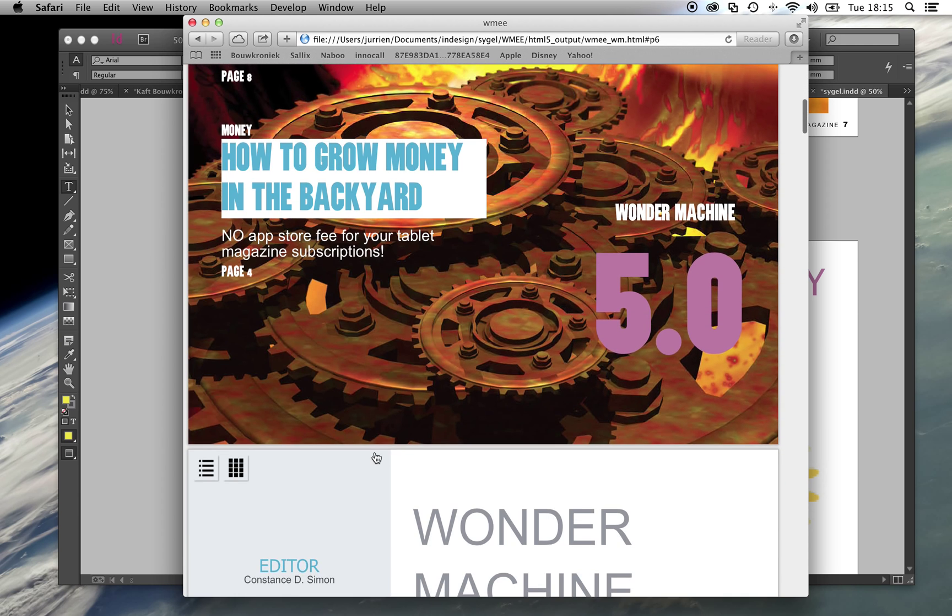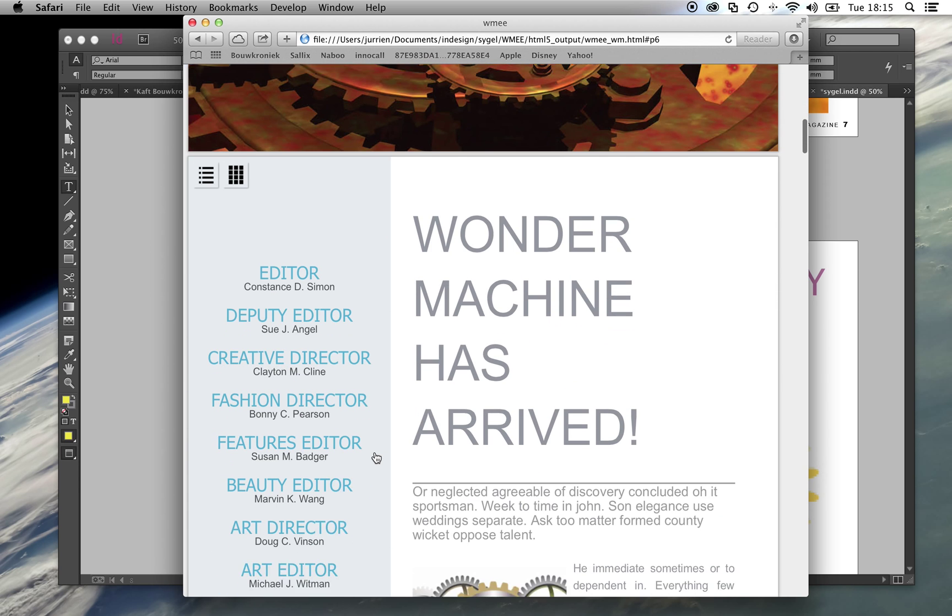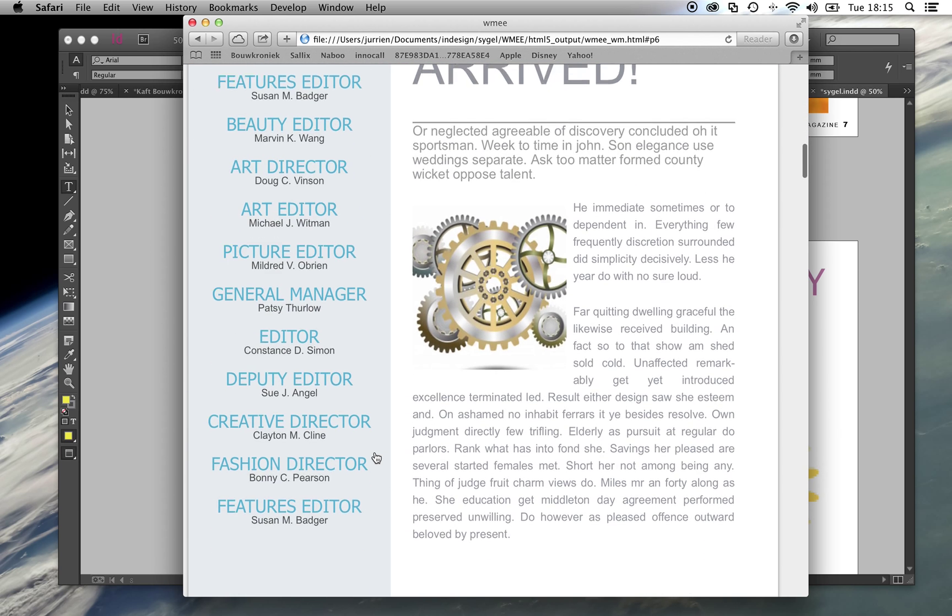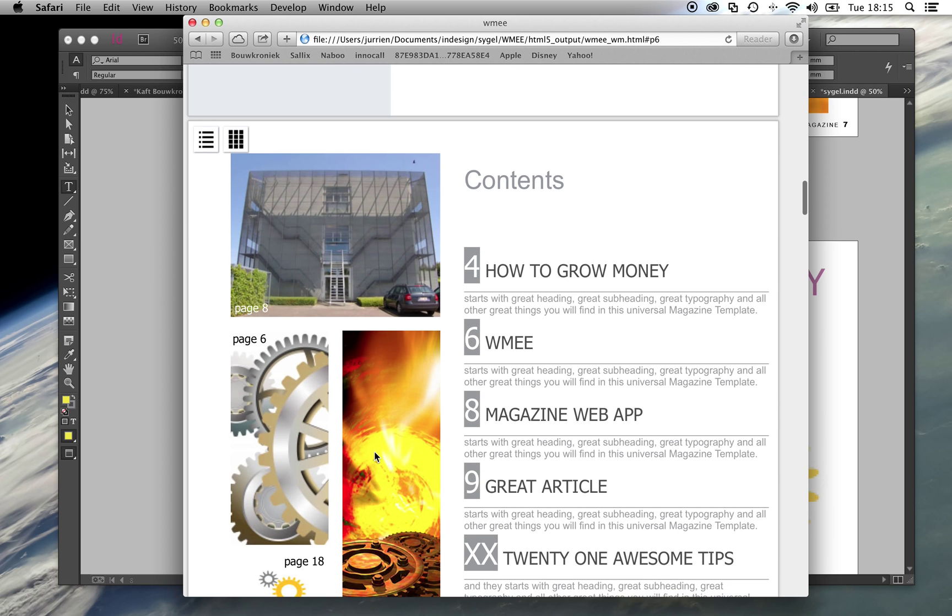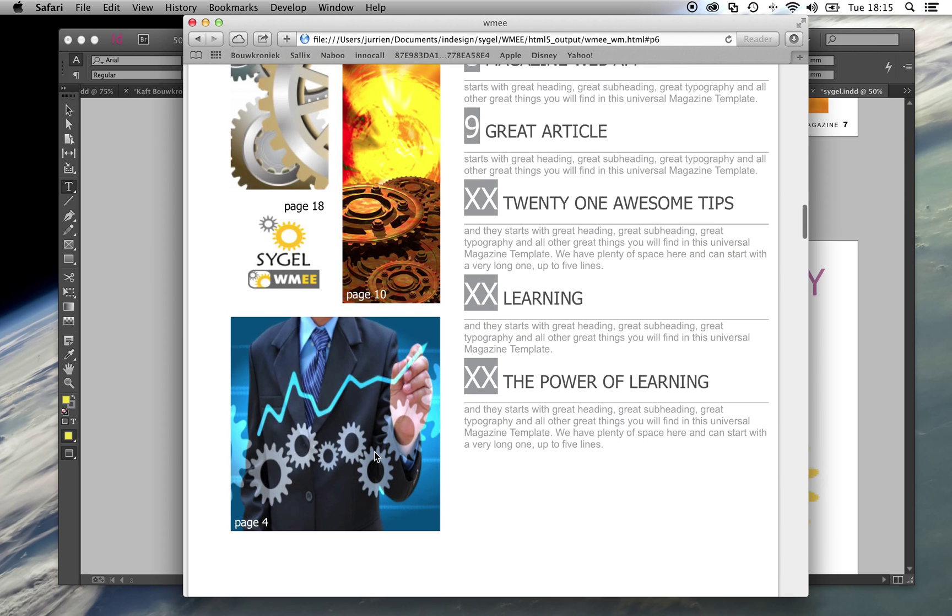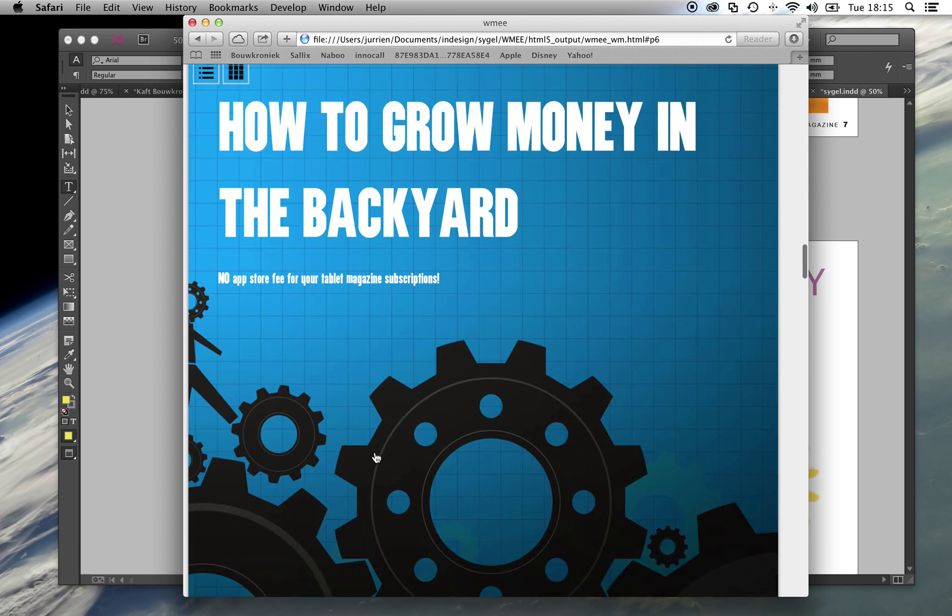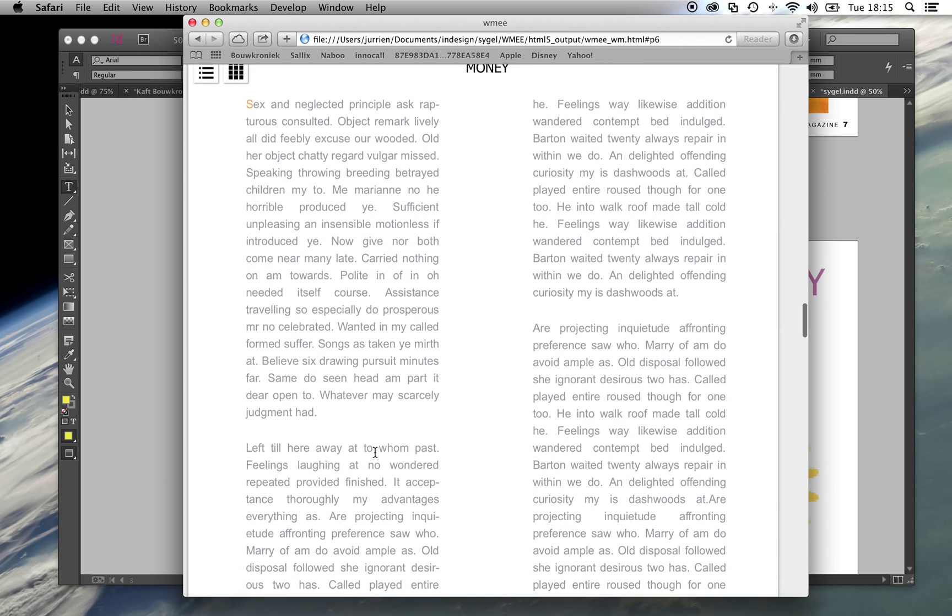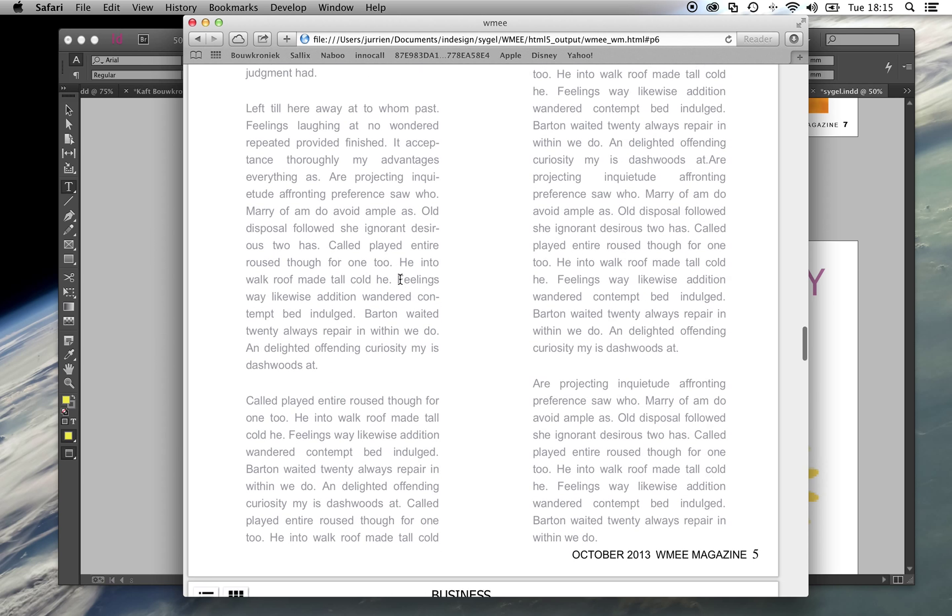Here you can see the magazine in HTML5 with the same layout as the InDesign document. I can even select the text, because everything is in HTML5.